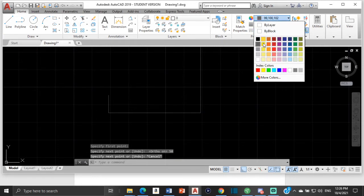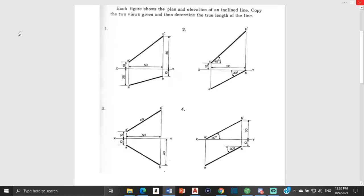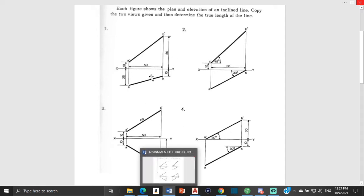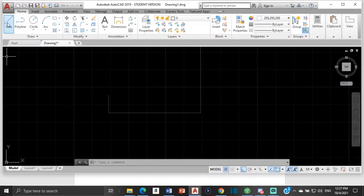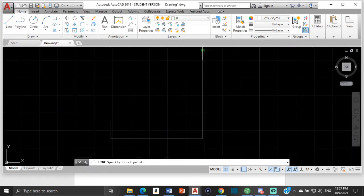Now all we have to do is join these points — we went up by 10 here and up by 50 — so we just need to join these two to get a1b1. Then after we get a1b1, from this point we draw a line down by 25, and from over here we draw a line down by 10, and then we connect those to get ab.